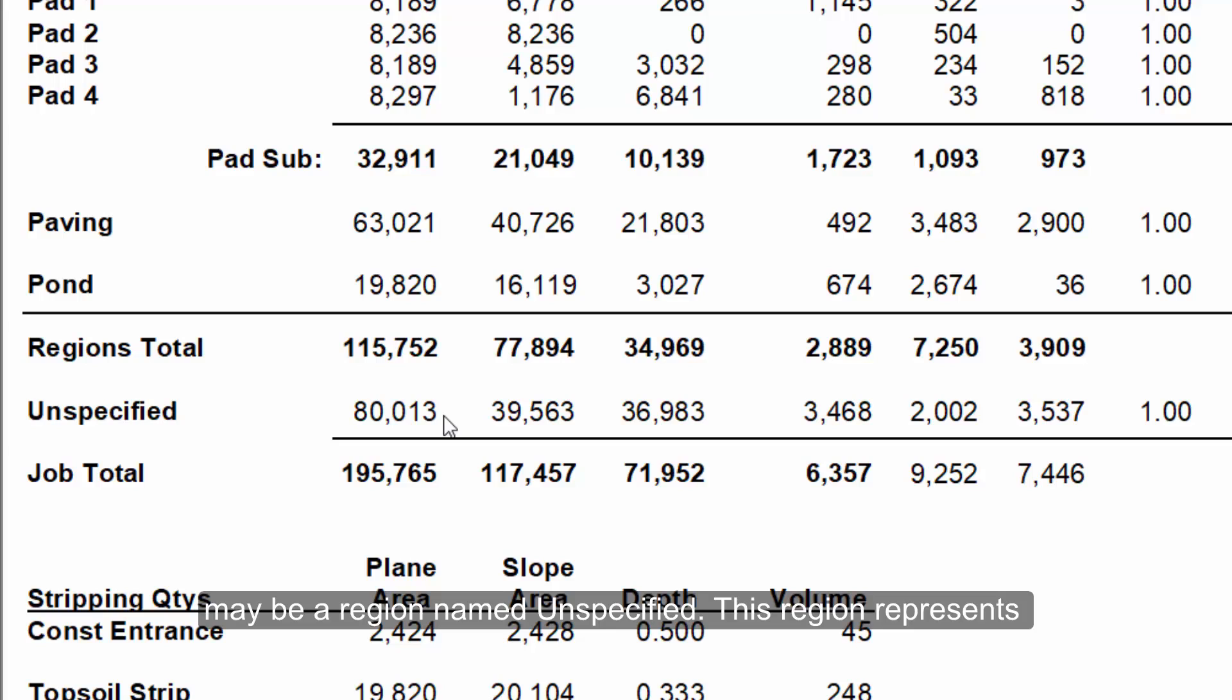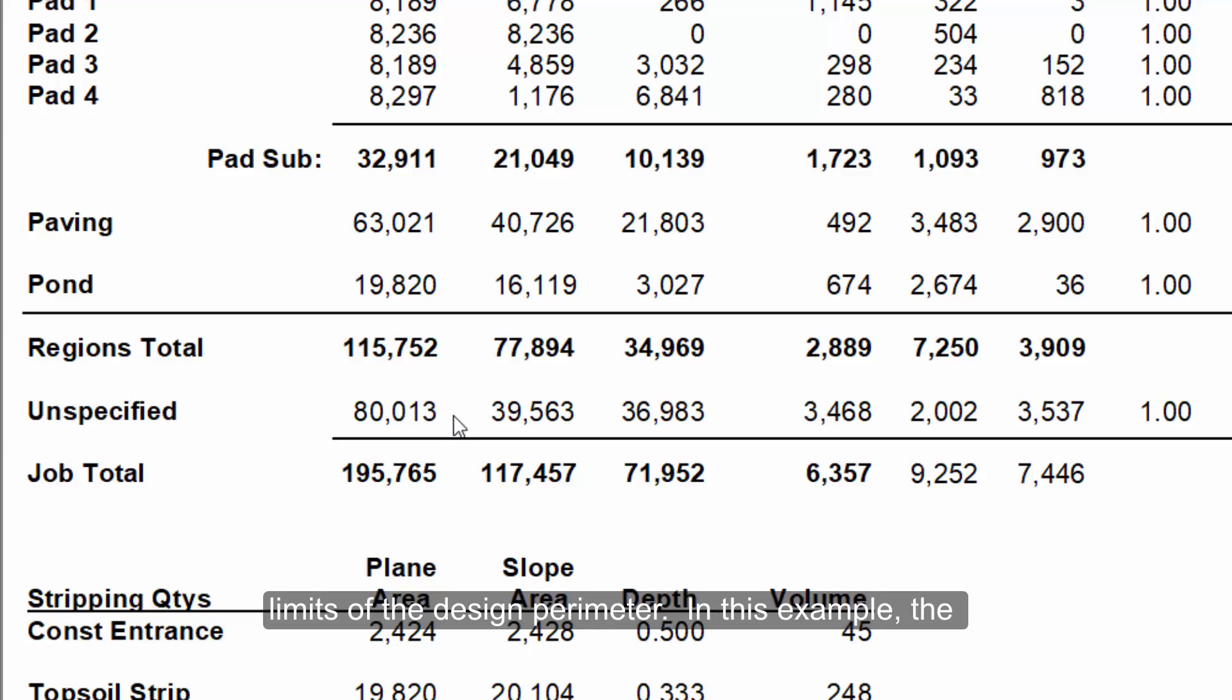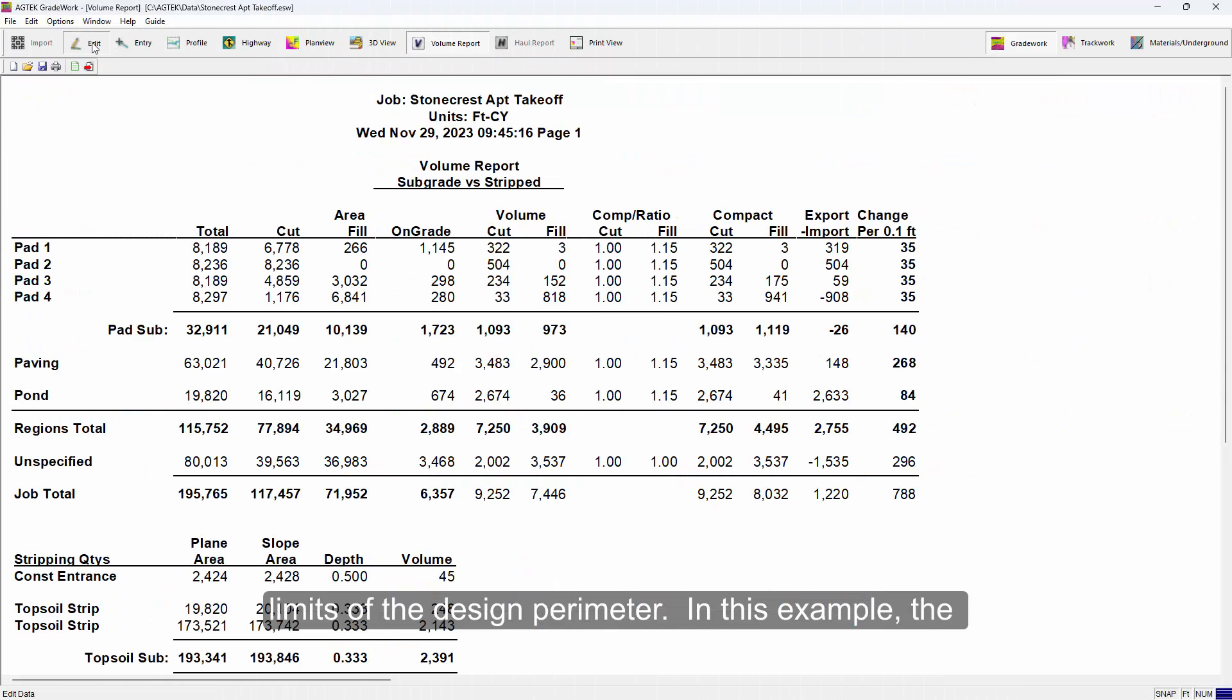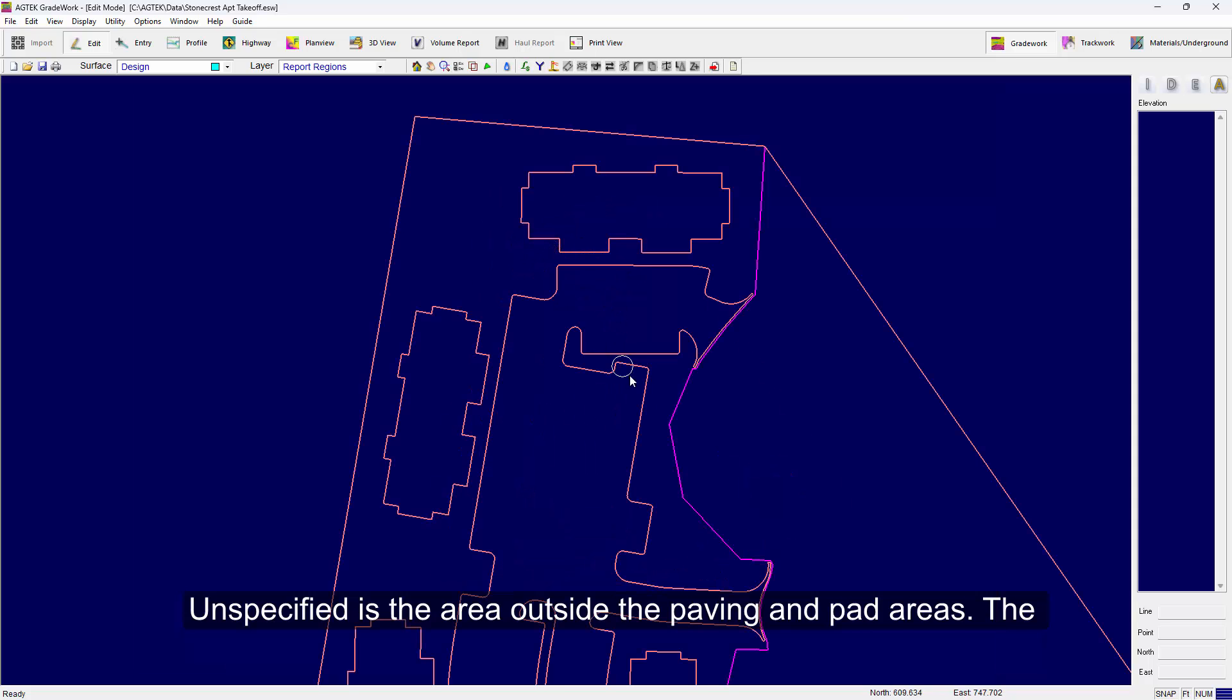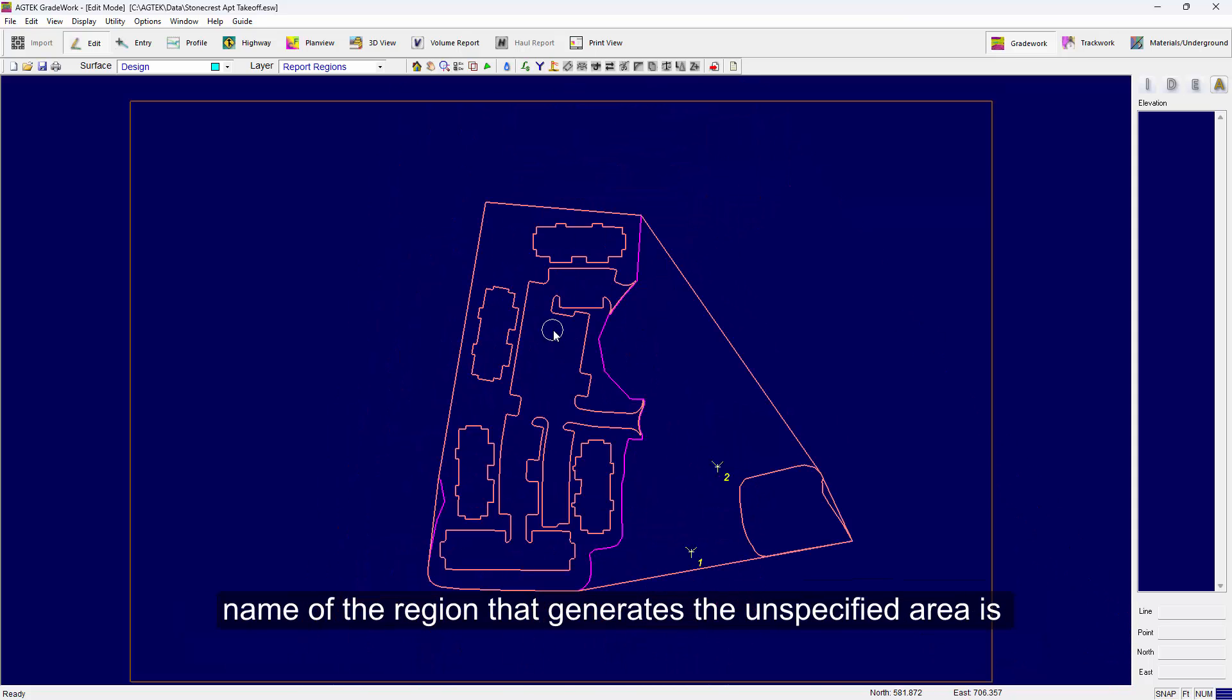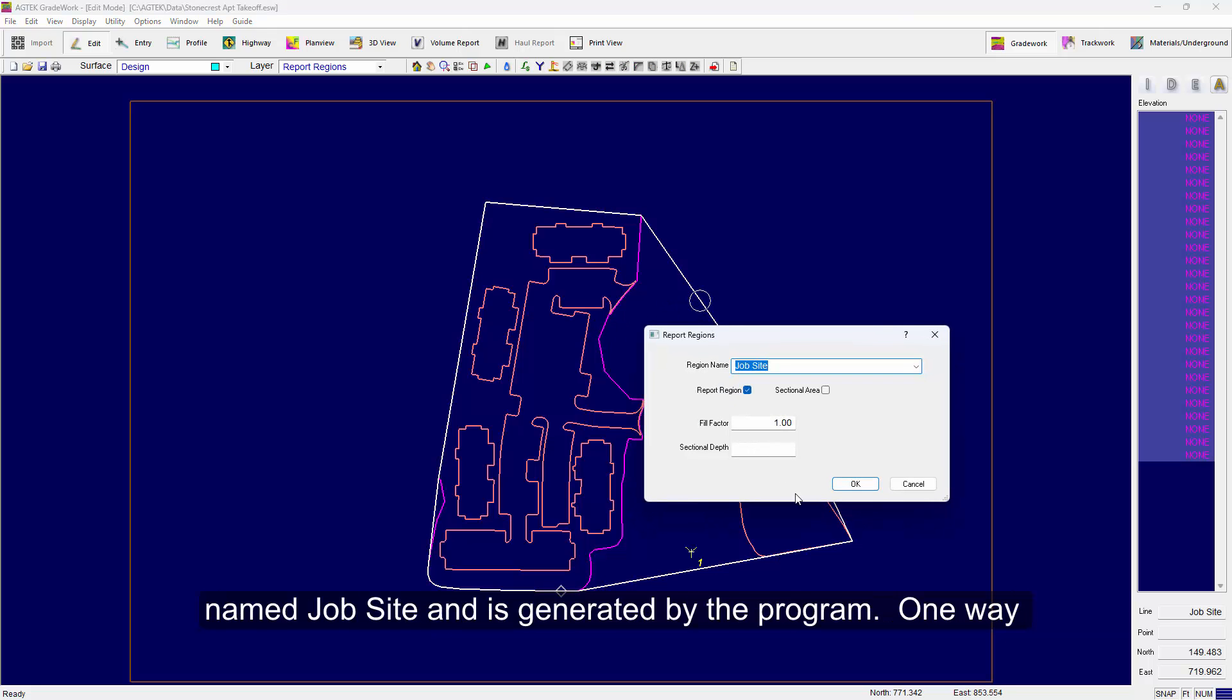This region represents any area not included in a report region but falls within the limits of the design perimeter. In this example, the unspecified is the area outside the paving and pad areas. The name of the region that generates the unspecified area is named job site and is generated by the program.